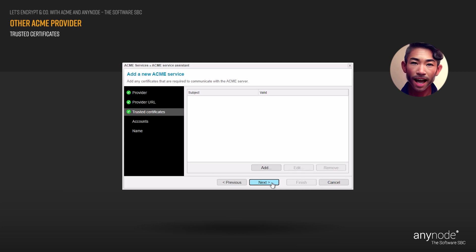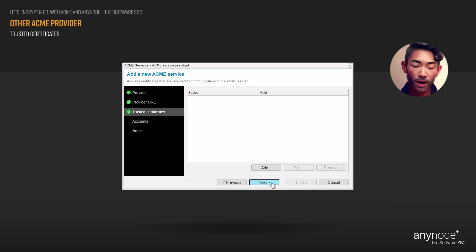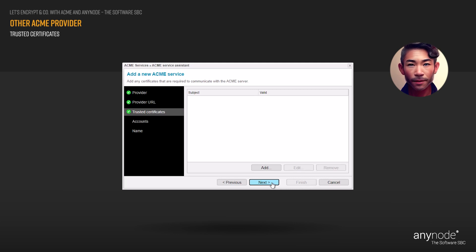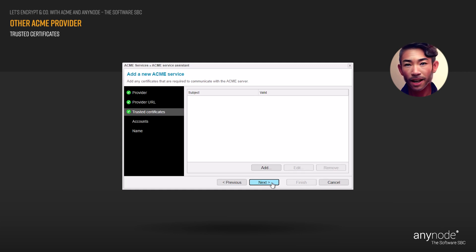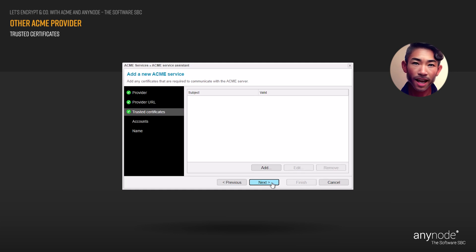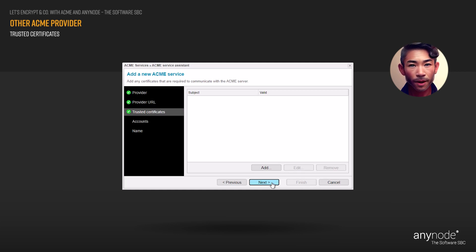In some instances, it may be the ACME provider's certificate that Anynode needs to trust to ensure secure and authenticated communication. Please note that this can vary depending on the ACME provider's requirements and your setup. Click Add for any certificates that are required to communicate with the ACME server, then click Next to proceed.